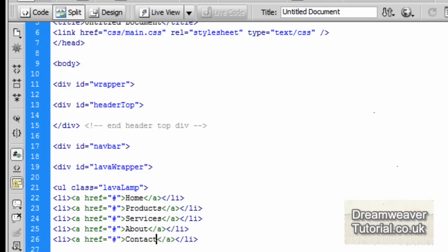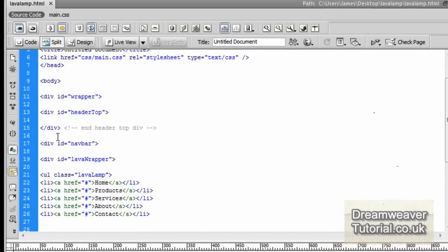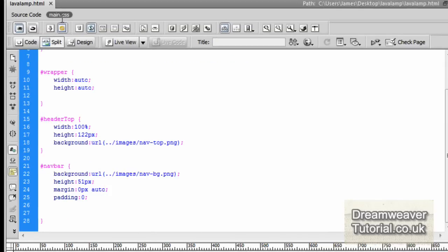So let's go back in Dreamweaver now. We'll go into the CSS, which is located next to the source code at the top of the window. Just click on that and we'll create a little bit of space just below the navbar selector.